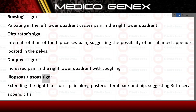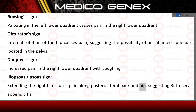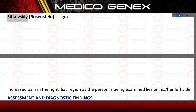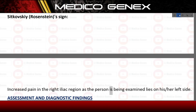Iliopsoas sign — extending the right hip causes pain along the posterolateral back and hip, suggesting retrocecal appendicitis. Sitkowsky-Rosenstein sign — increased pain in the right iliac region as the person being examined lies on his or her left side.